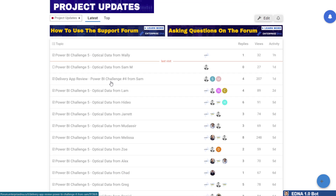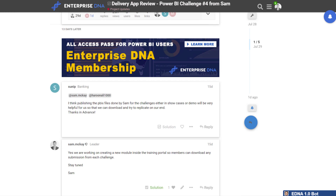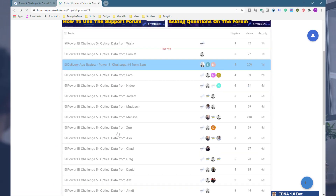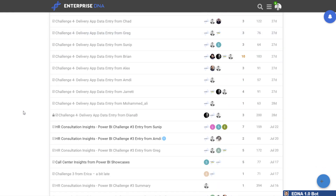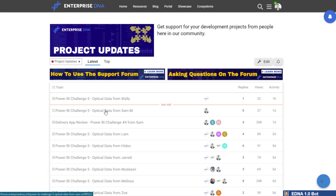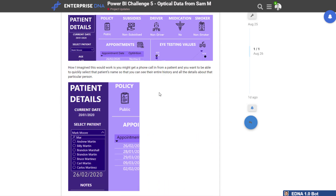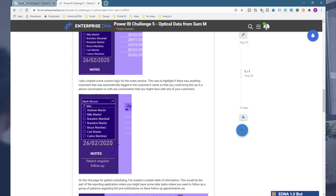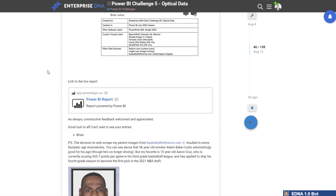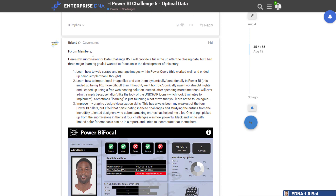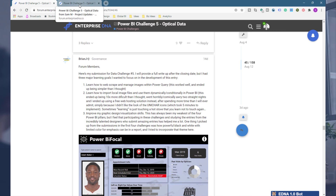Everyone who submits to the challenge can also write about how they did it. Everyone does a decent write-up of how their project went. I actually posted my own recently — I did a write-up for Power BI Challenge 5. There's a lot you can learn just by going through these threads. Some of the Enterprise DNA experts have the most comprehensive write-ups — you'll just learn so much analytically about how to operate Power BI. It's better than reading most blogs out there, honestly. Definitely check out the Project Updates category.